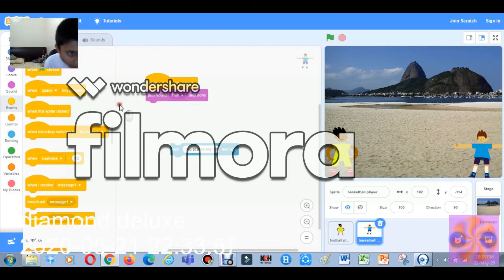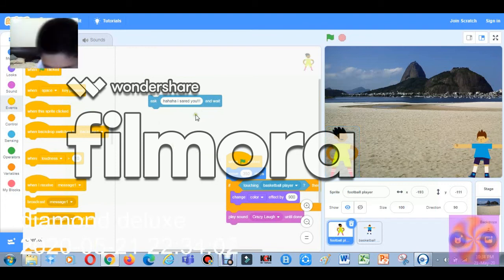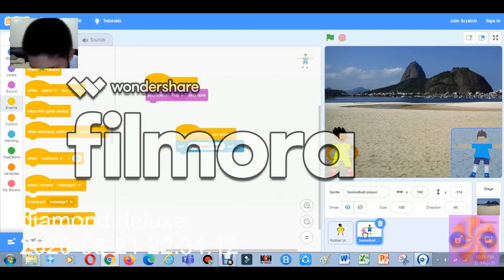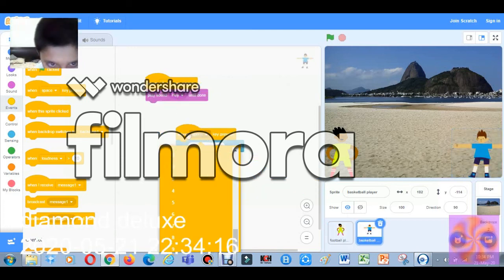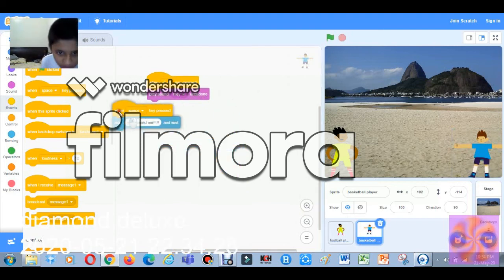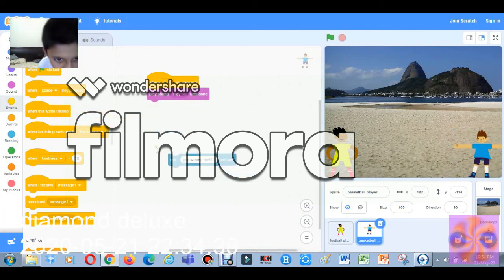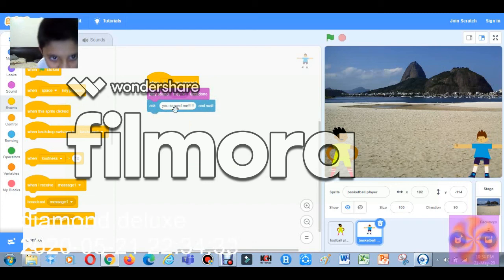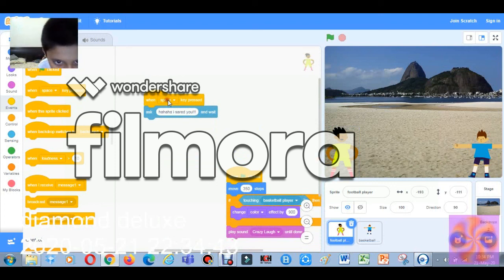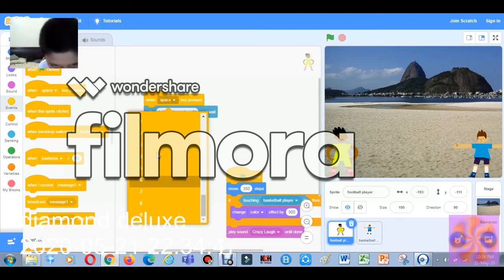Click Events and take 'When Space Key Is Pressed' for both sprites. For the Football Player, assign key 2. For the Basketball Player, we don't need the old event block, so let's keep it and join it with 'When 2 Key Is Pressed' for Basketball. We'll create number 0 for the Basketball Player — number 0 is the best, I think.